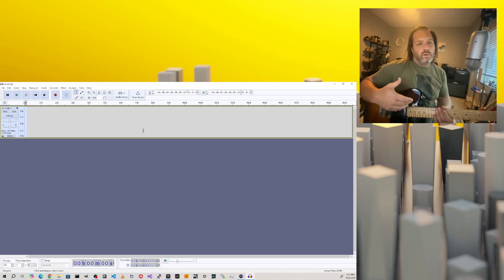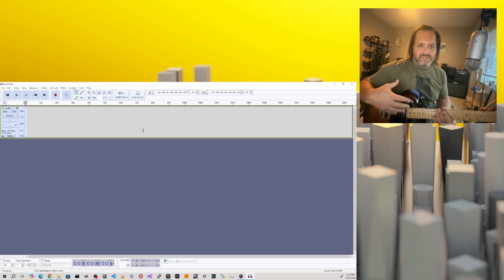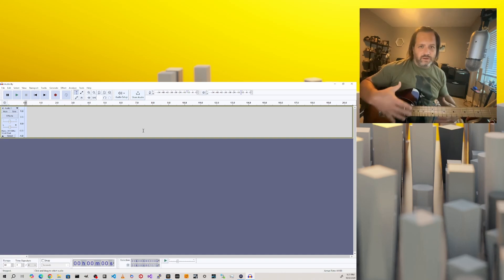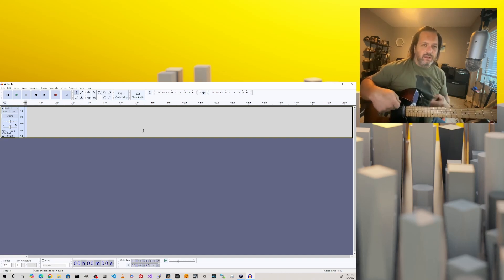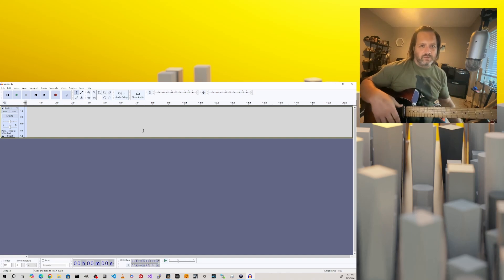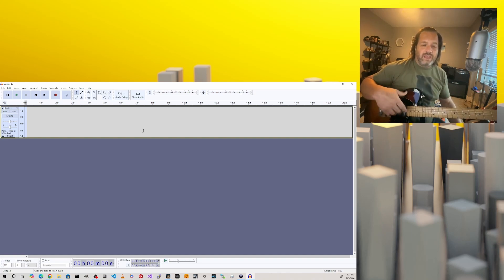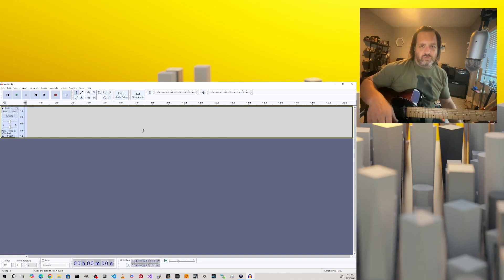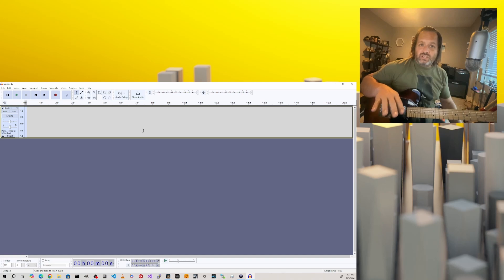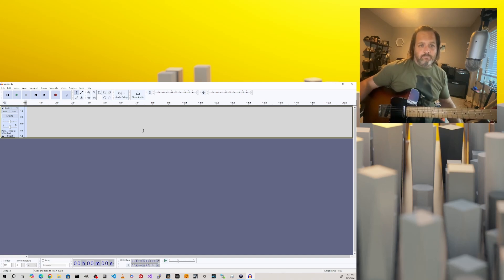When we're playing our direct track, we probably want to have some kind of amp capture on the sound just for inspiration and to get the feel of what we're trying to play. It's not going to sound quite right if we're trying to record something heavy and all we have is our direct guitar signal. So we're going to launch Tonex at the same time.